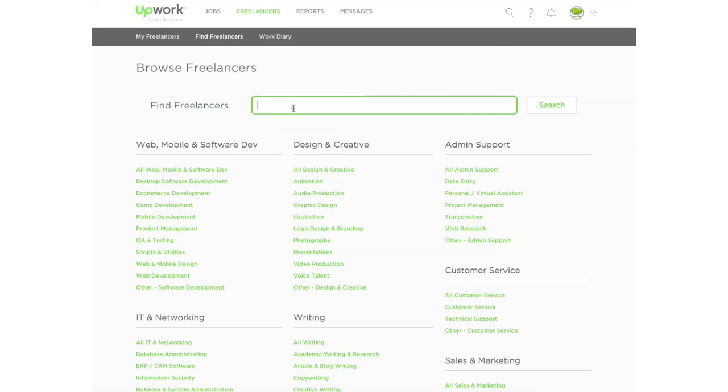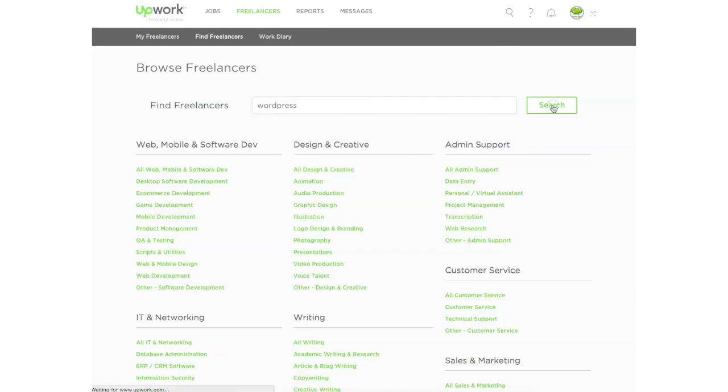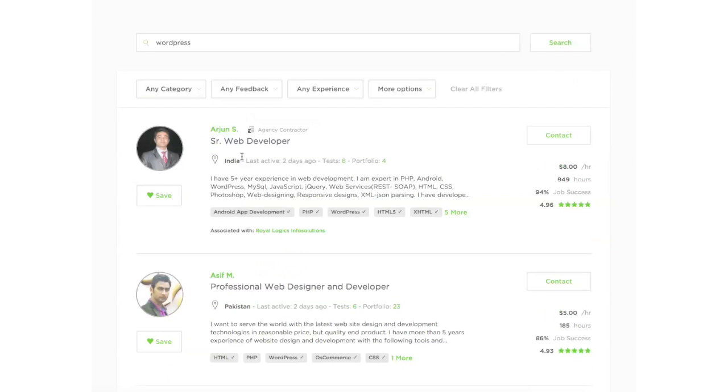I should also add that if you want to be more specific on what you're looking for, you can go to the search bar in the freelancers area and type in the skill that you want. So let's look for a WordPress developer. You can press WordPress. And it'll give you results for different WordPress developers.